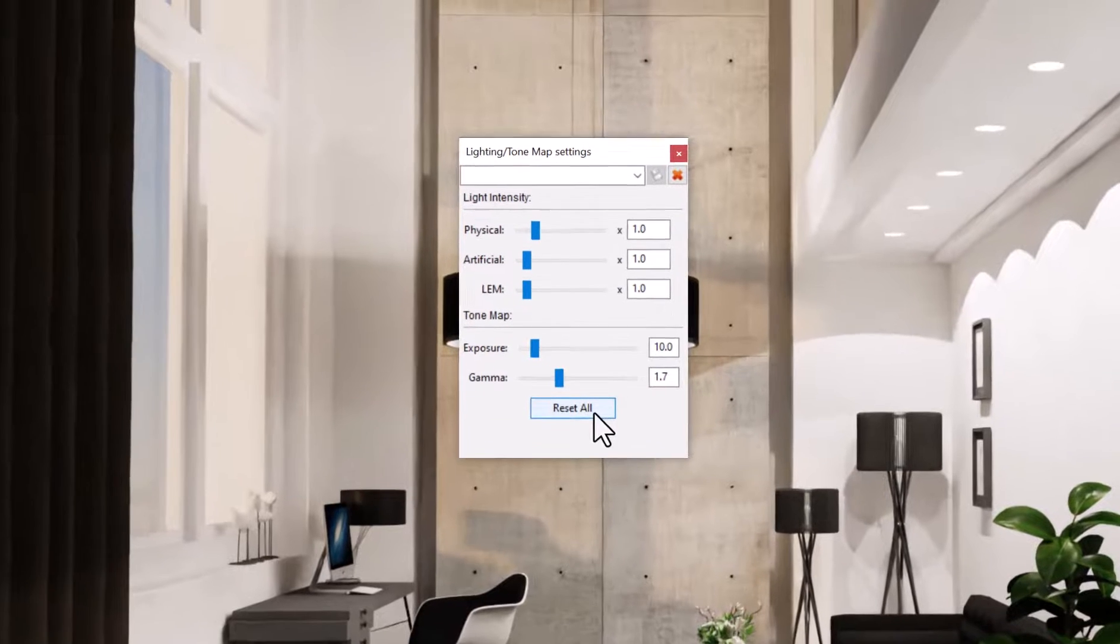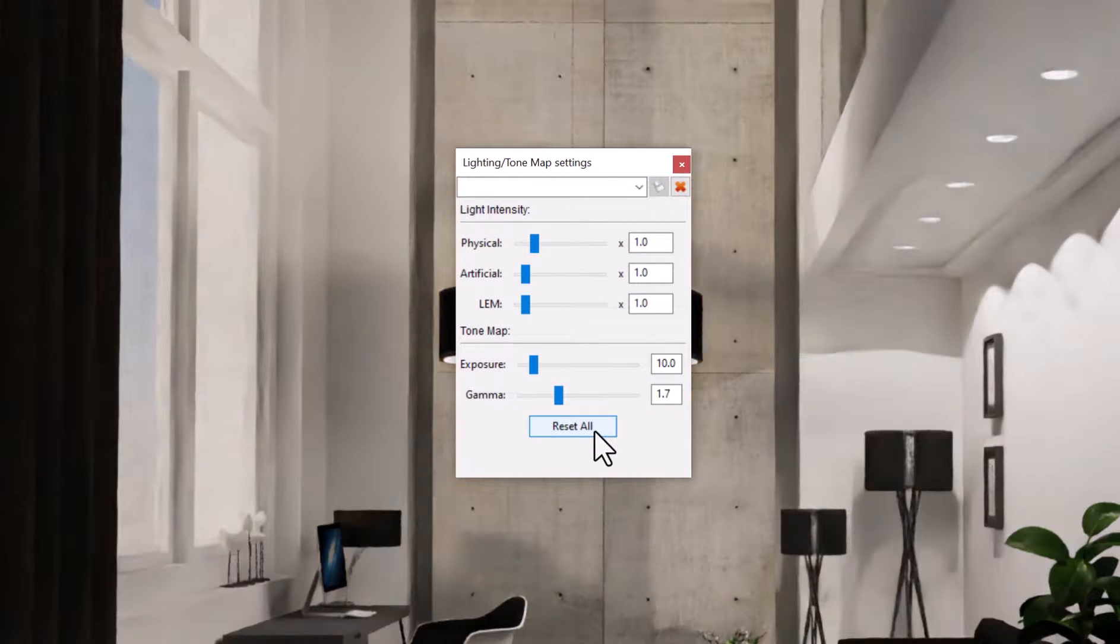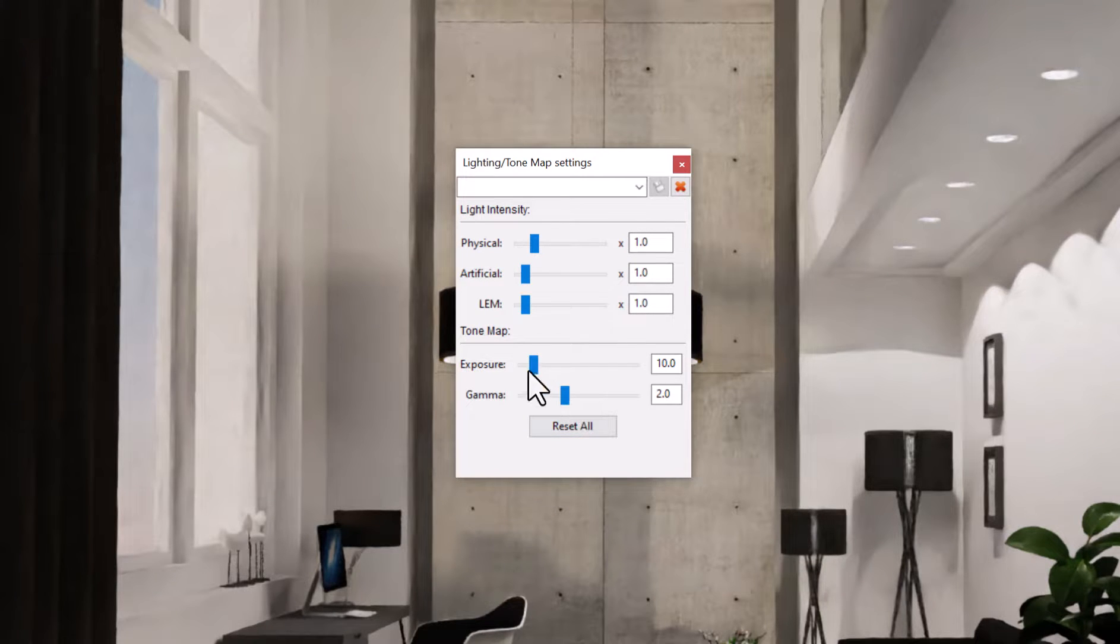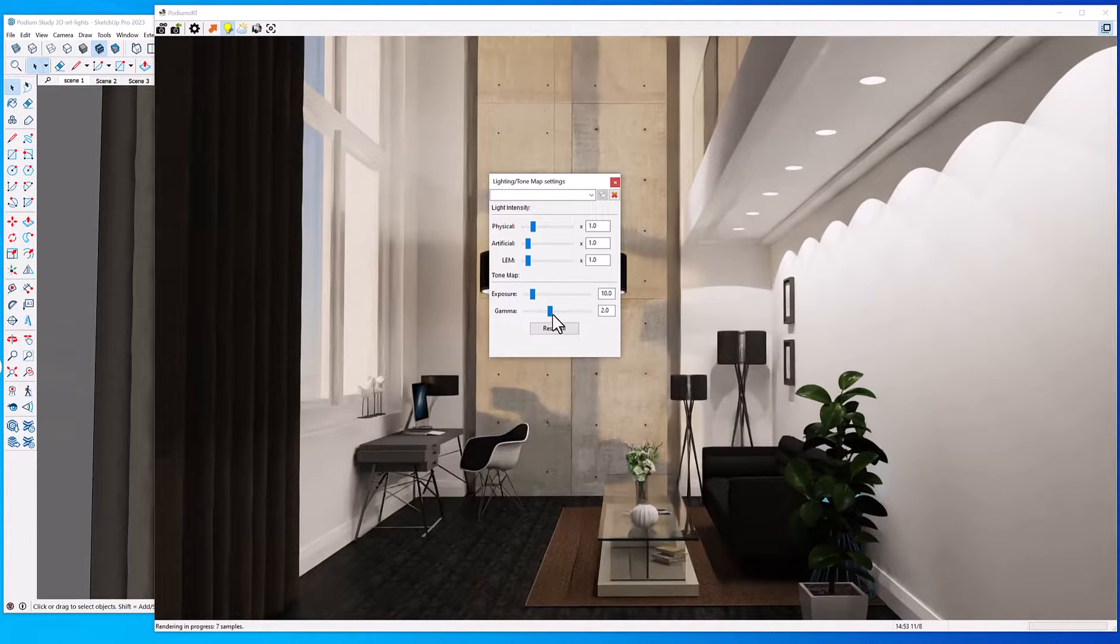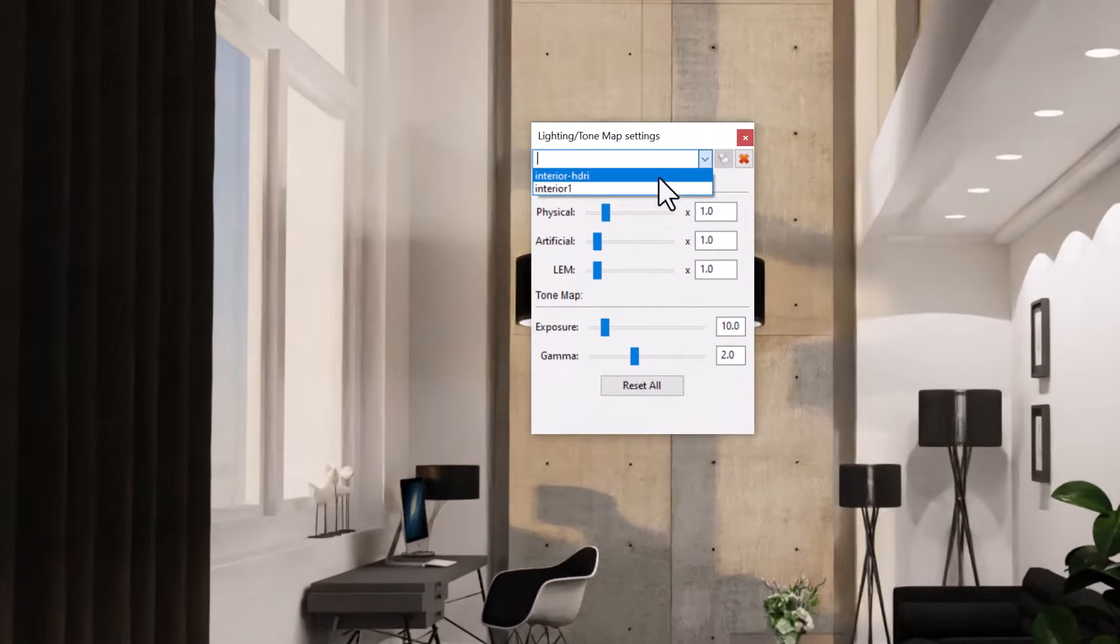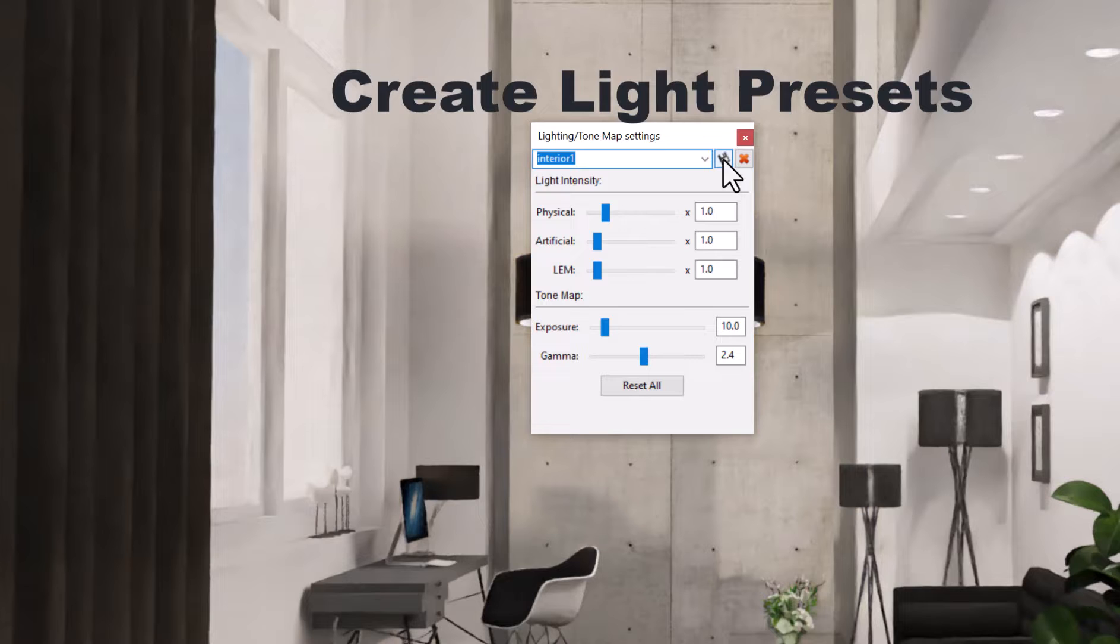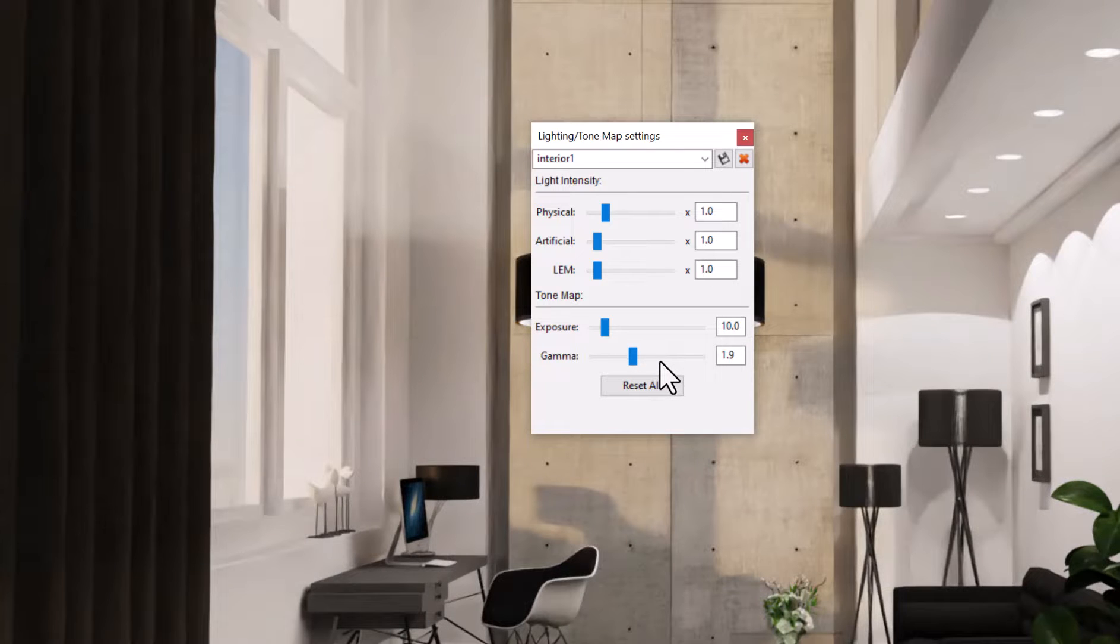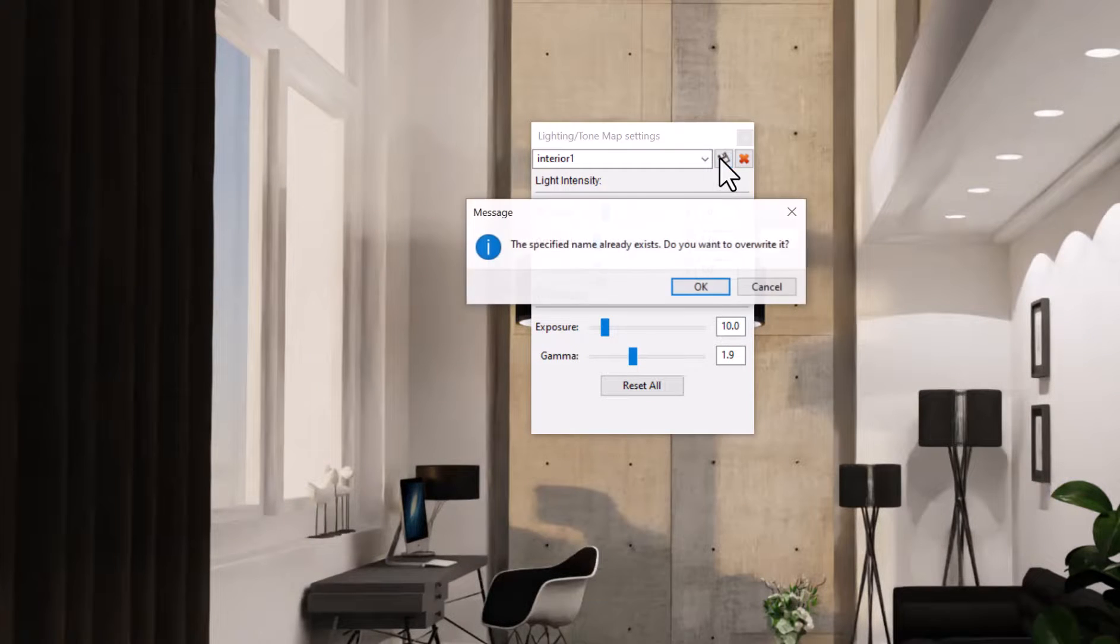We also have some tone map features. The gamma would be a gamma correction. It's kind of like changing the light levels—it's a very fast way to illuminate the scene. Once you're happy with the sliders, the light intensity sliders, you can save them in your own preset. I'll just lower the gamma a little bit, and I'm going to save this in my preset called Interior 1, and I can use this again in this model or in other models.